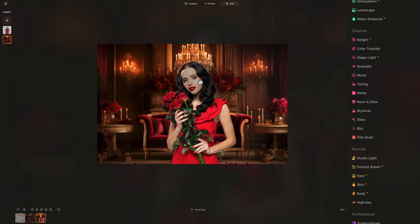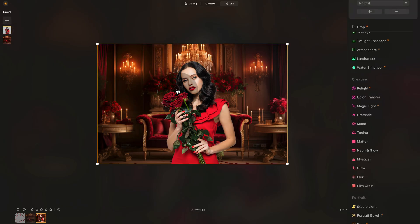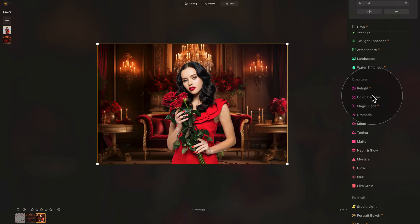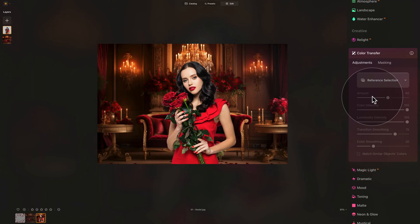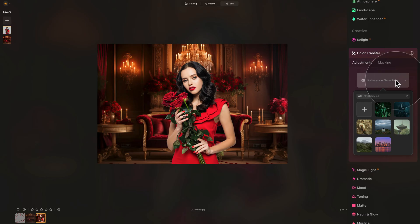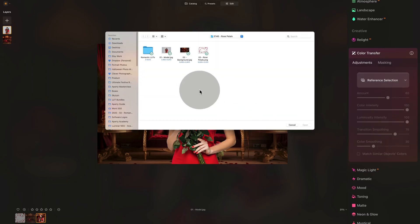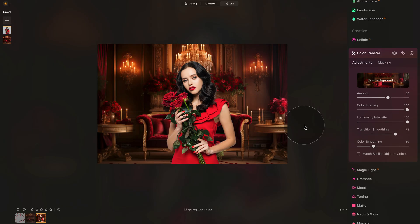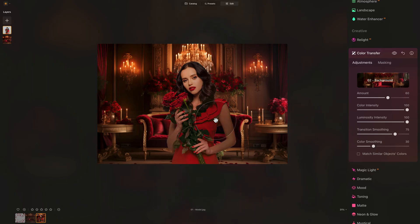The advanced way to fix this is using curves, and we have a tutorial on our YouTube channel for that. However, there is now a much easier way — using the color transfer tool. We're going to select our model to make sure the layer is selected and navigate to the creative section of the editing toolbar to open the color transfer tool. It basically adjusts your image by borrowing color and luminosity from another image as a reference. We click on Reference Selection, then the plus sign, navigate to our sample files, select the background image, and click Open. After a moment it will be applied to our model.